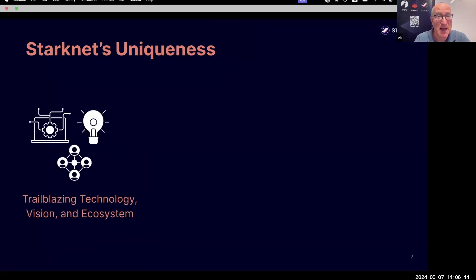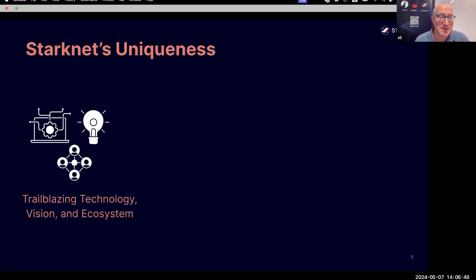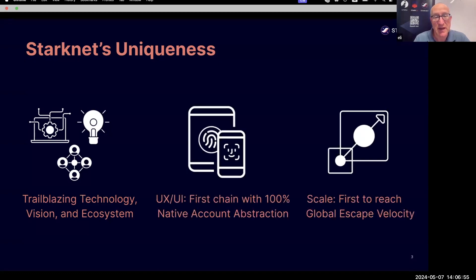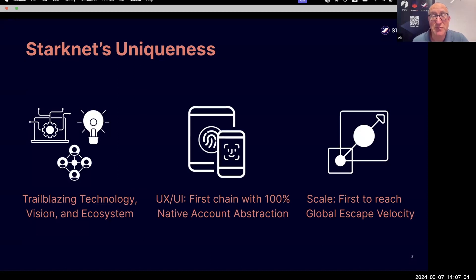I would like to tell you in this short presentation about StarkNet's uniqueness, its trailblazing technology, its vision, its ecosystem. I would like to tell you about its UX and UI, which are really groundbreaking — it is the first chain with 100% native account abstraction. And I would like to tell you about the thing we're most famous for, which is scale and performance, which poises us to be the first to reach global escape velocity.